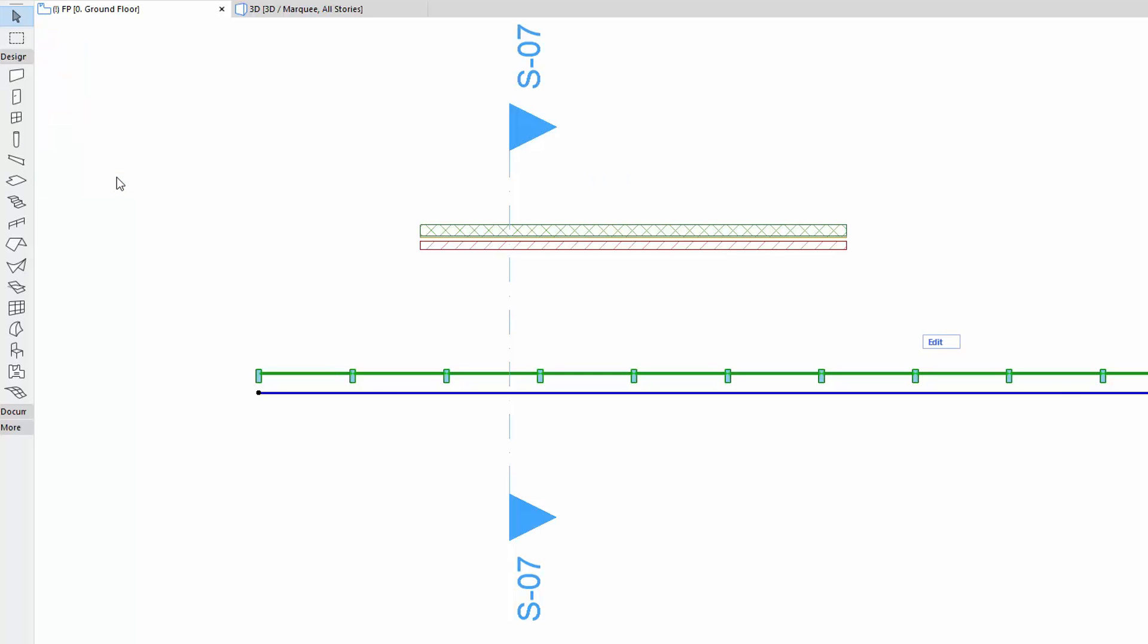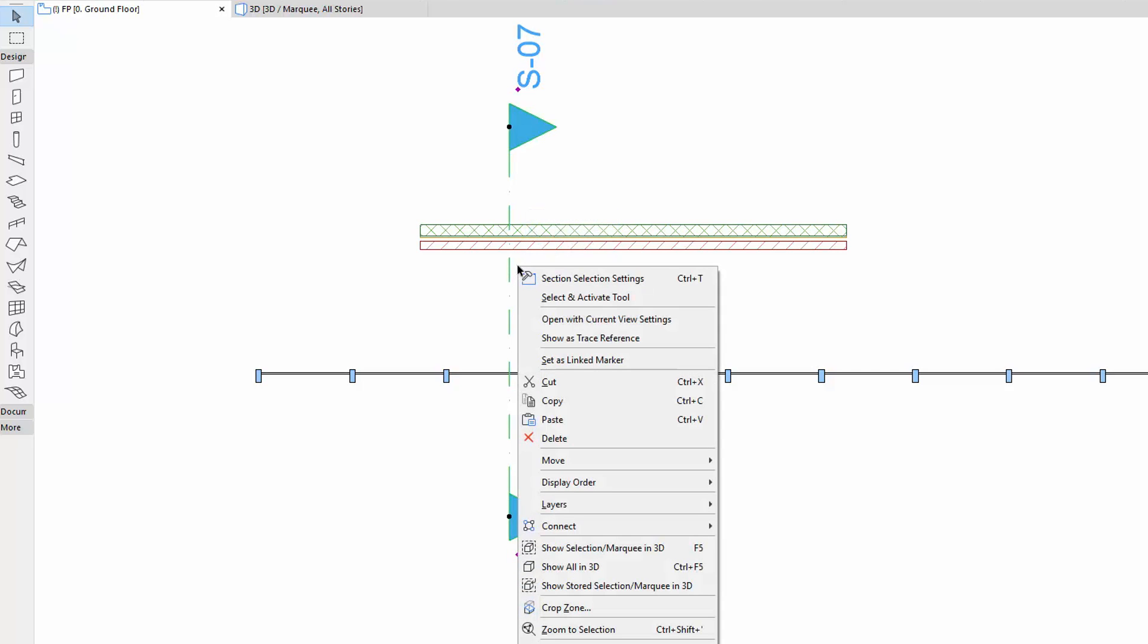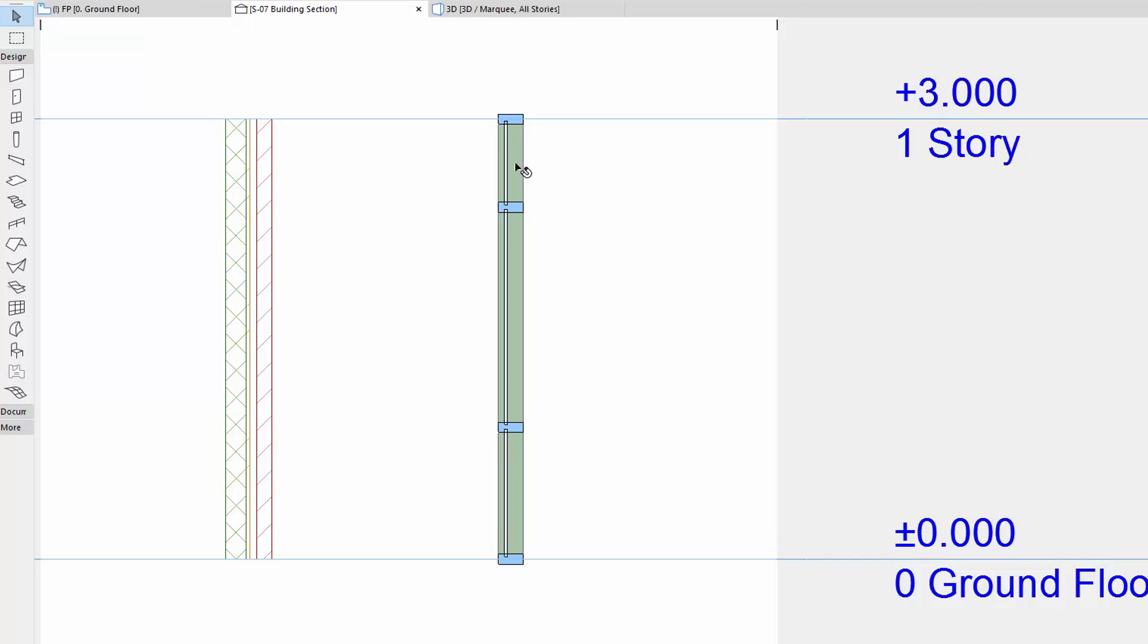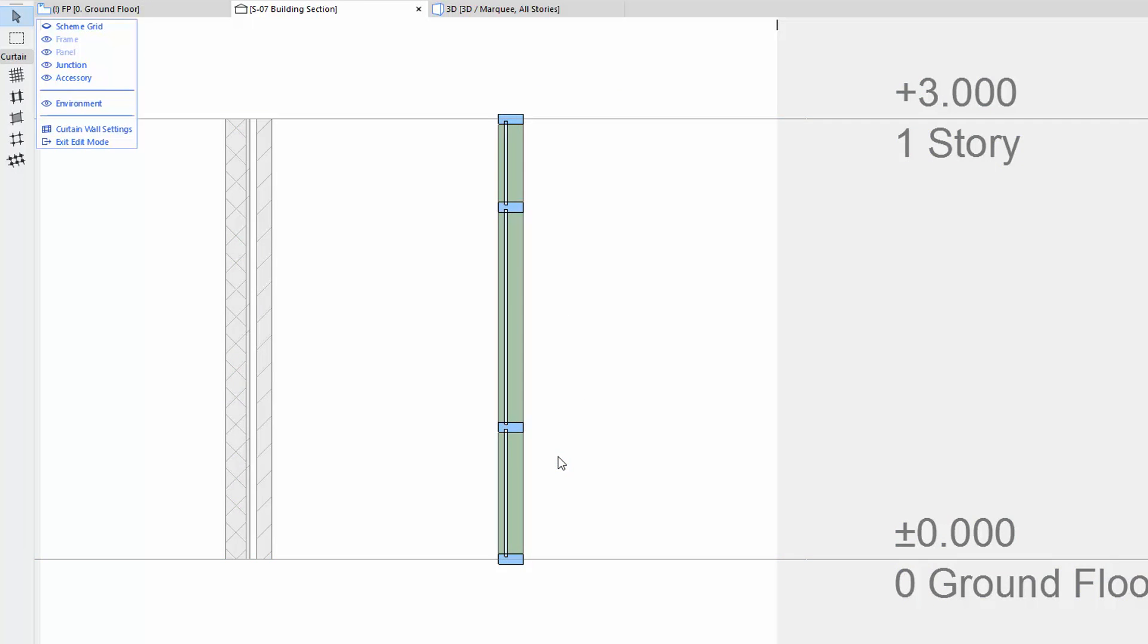Let's leave the Edit Mode and open the Section View by using the Section Marker from the Floor Plan. Select the Curtain Wall here as well and then click the Edit button.